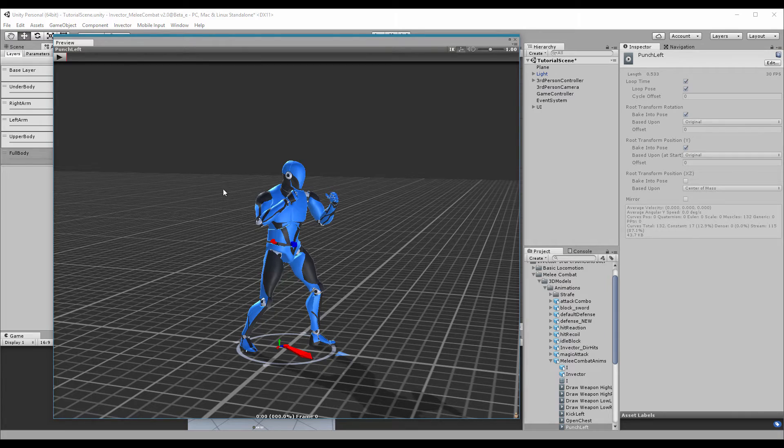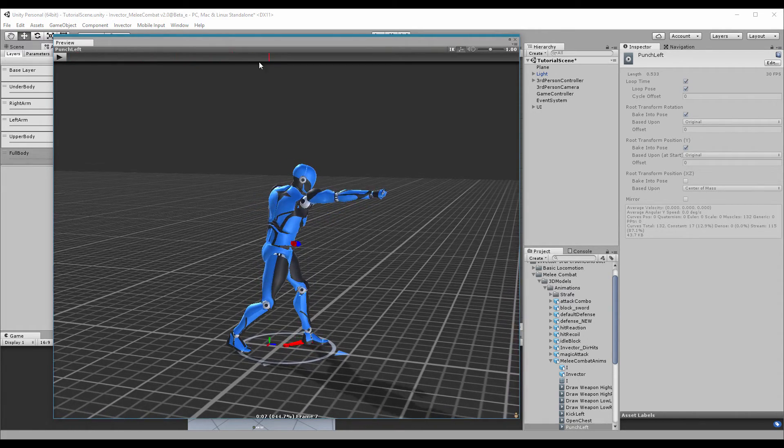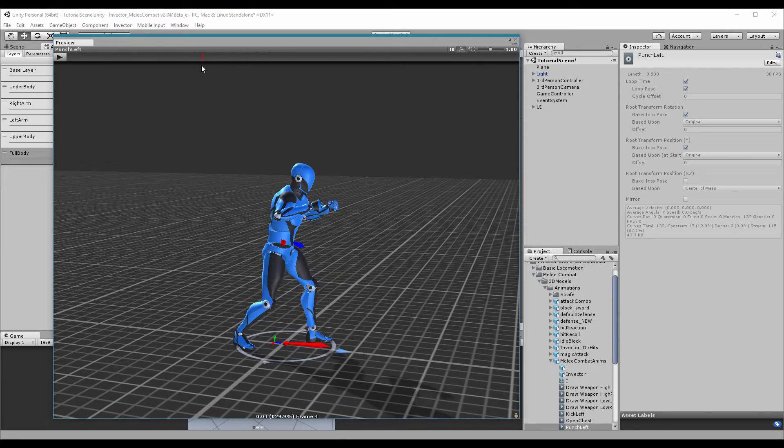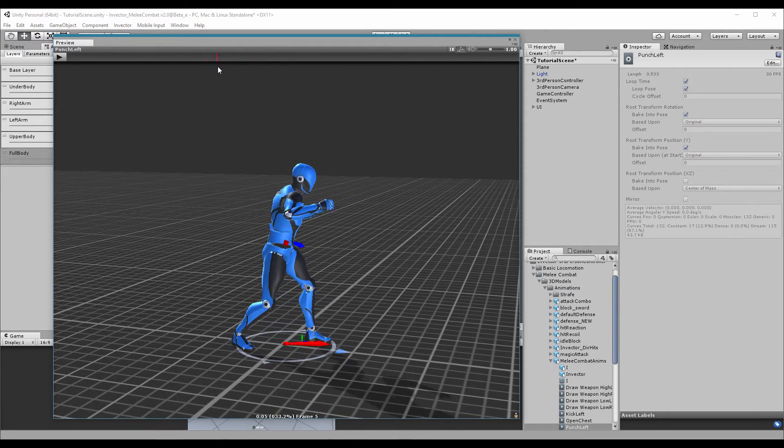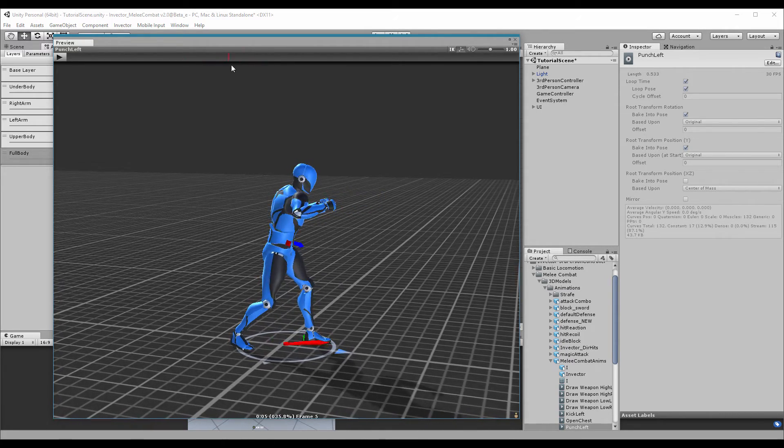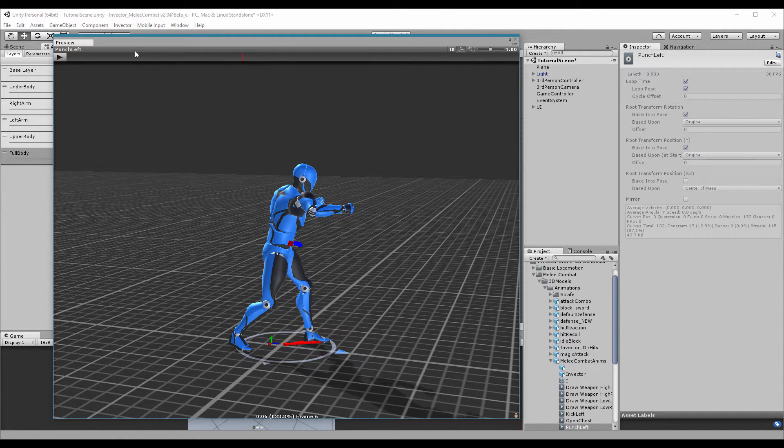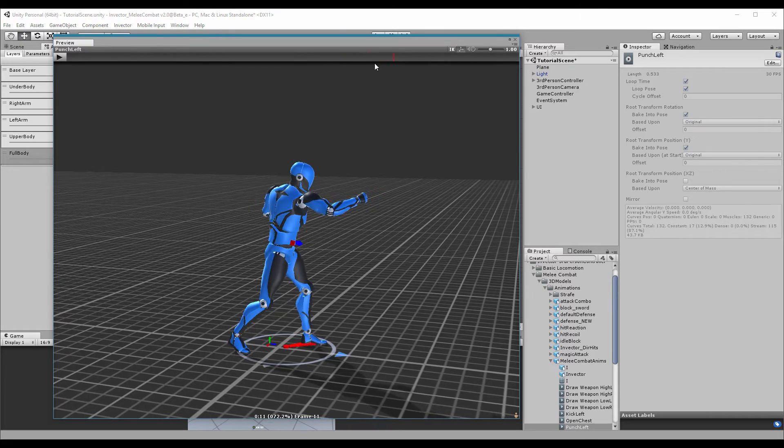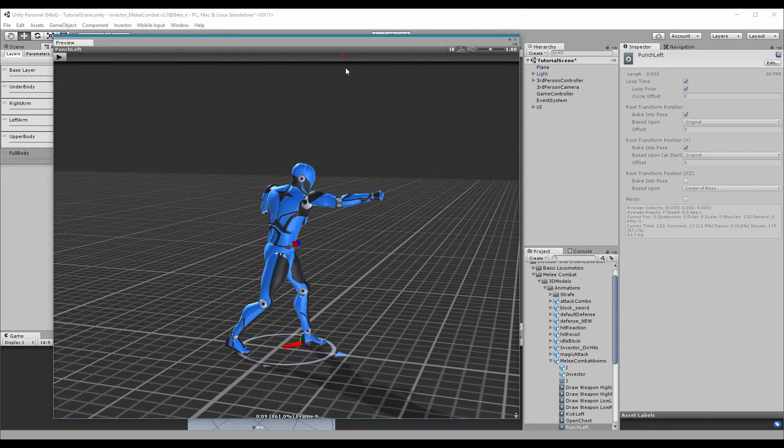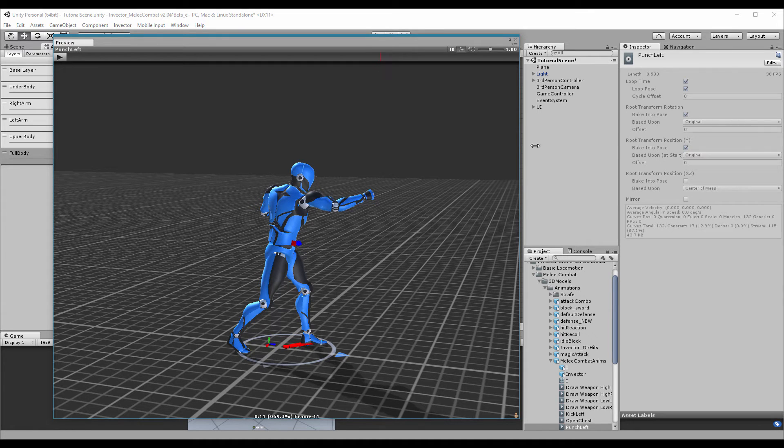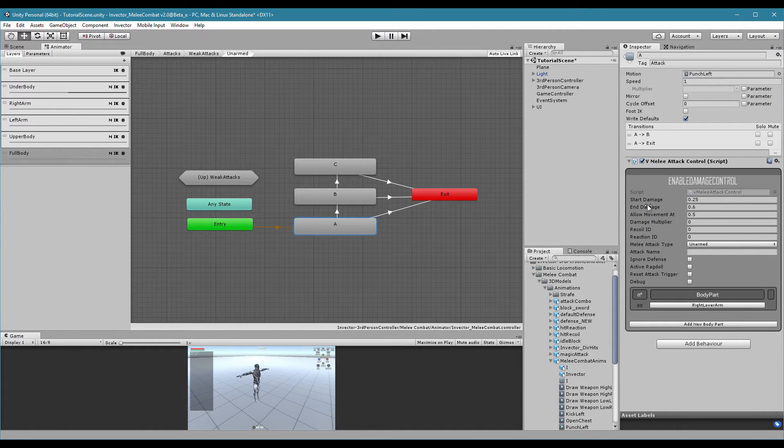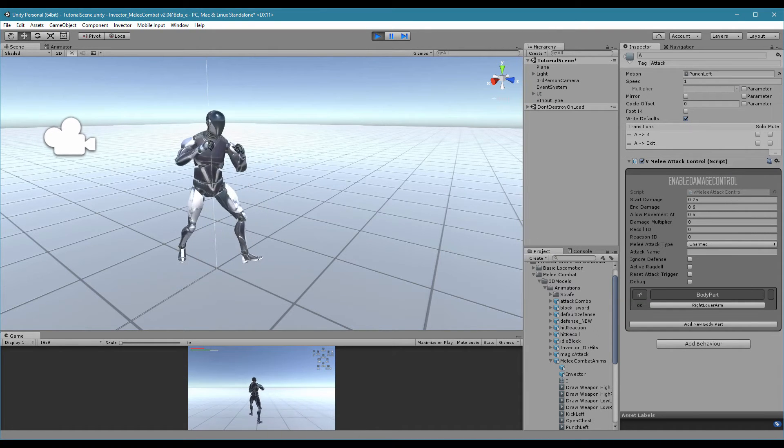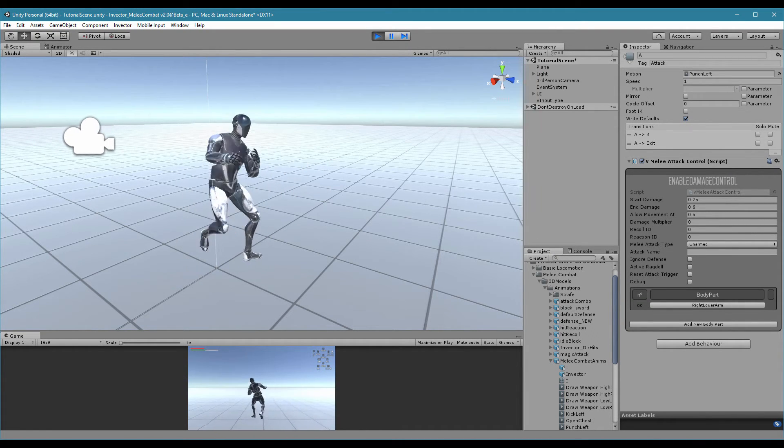Let's take a look into our animation here. We can see that we want to enable the damage around here, around 30 to 40%. You can check this number here. And disable around here because he's already punched, 6 to 7%. You will assign those numbers here, and you can see the results here in the scene view in real time. It's pretty cool.